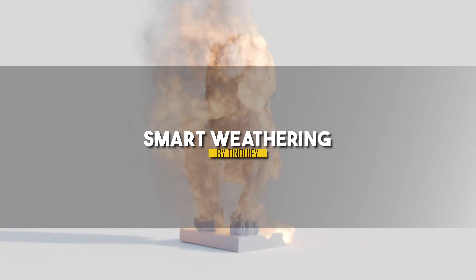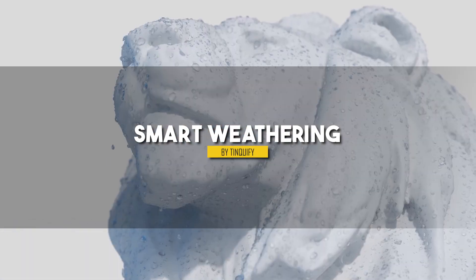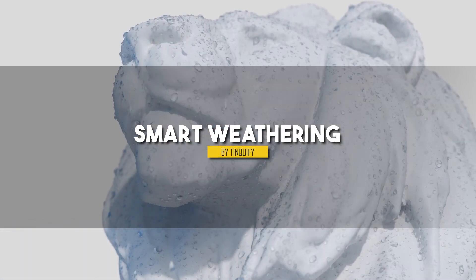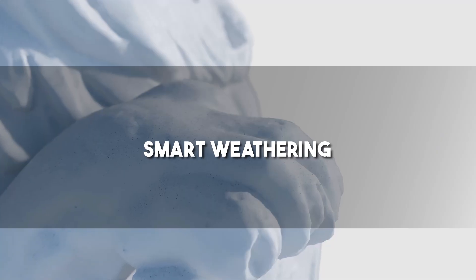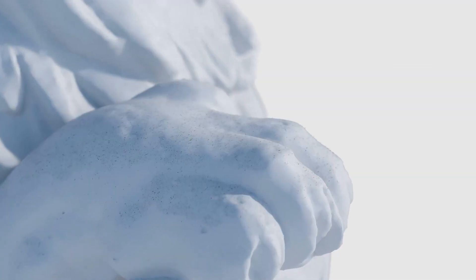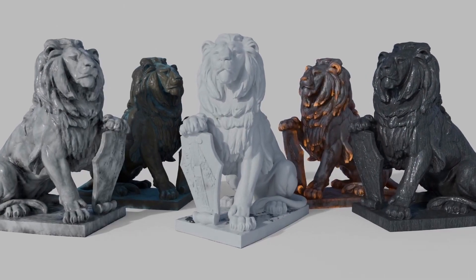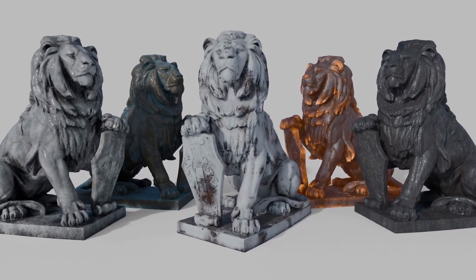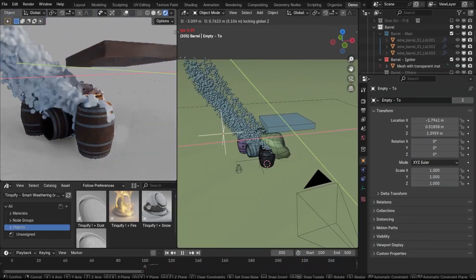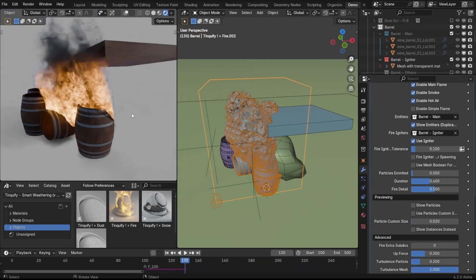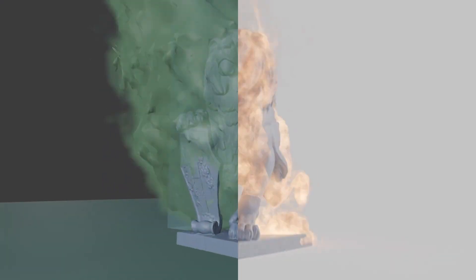In a similar vein, we have Smart Weathering. But wait till you hear more about this one. Smart Weathering brings all the necessary tools to add weathering effects to your objects and scenes. And when I say everything, I mean it, because these are some of the examples of the effects it can achieve.